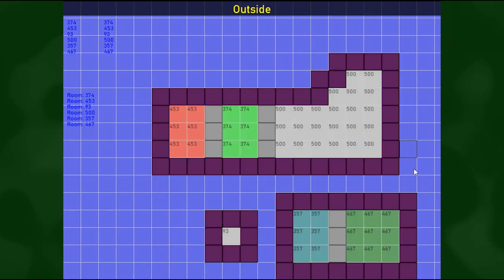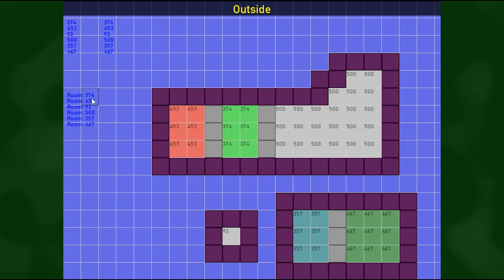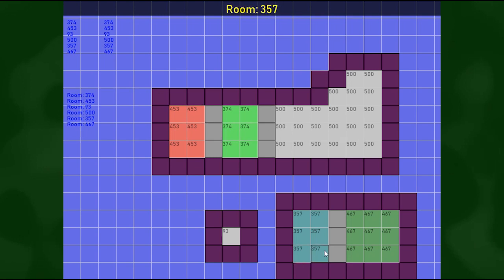You can see here I have a list of all the room IDs, and then for now the room name is just room colon and the number. Here's a list of that. Again, I can put my mouse over it and it's gonna detect what room my mouse is over.